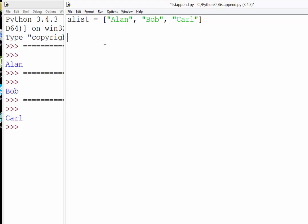First, if we wanted to get everything out of that list, a simple loop would be something like a for loop. We can say for name in alist.